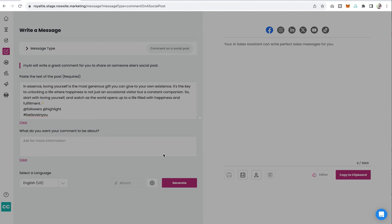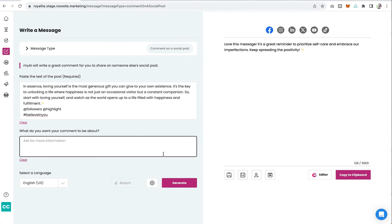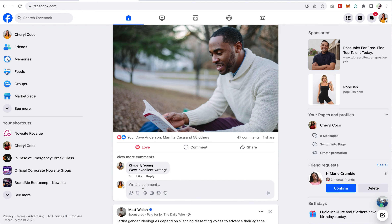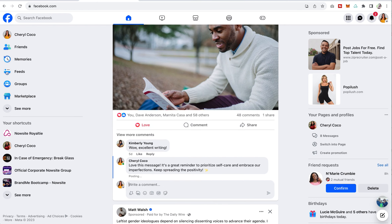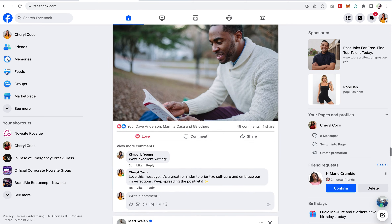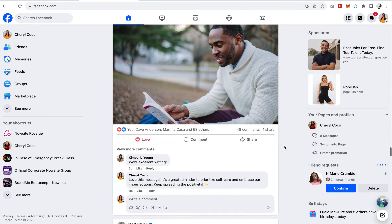I'm just going to go ahead and click on generate and I get an amazing comment. It says, love this message, it's a great reminder to prioritize. I hit the love button and I just paste my comment right here — great reminder to prioritize self-care. Awesome. And now I have a great comment.